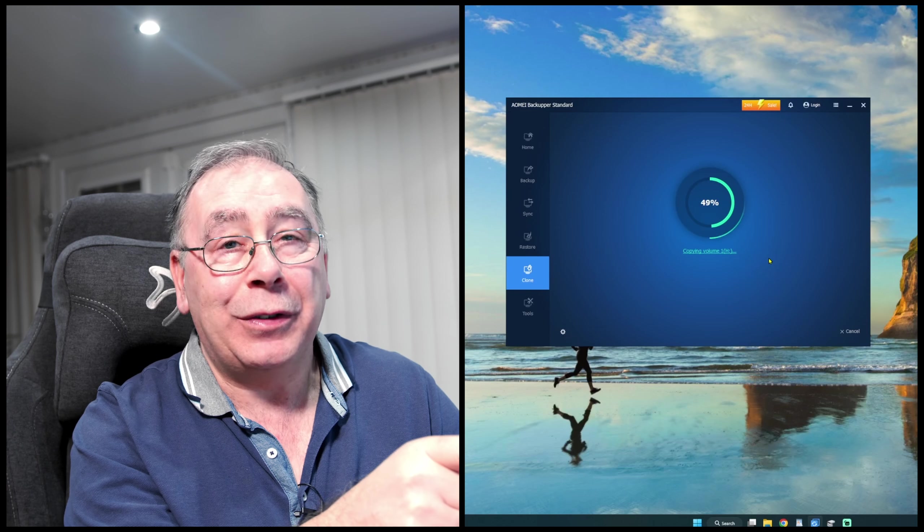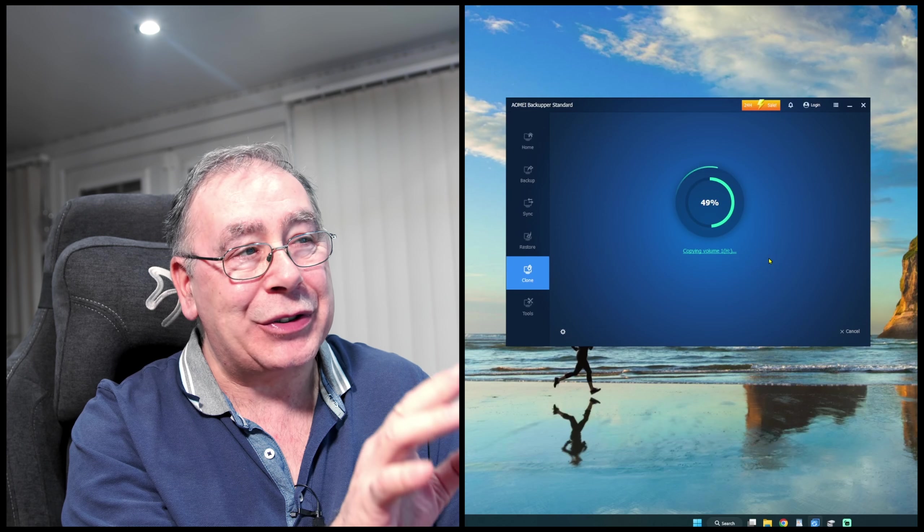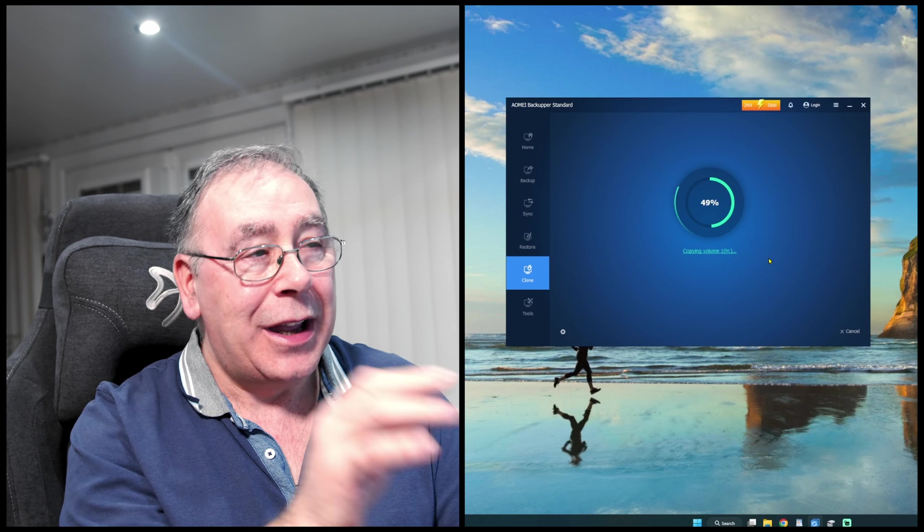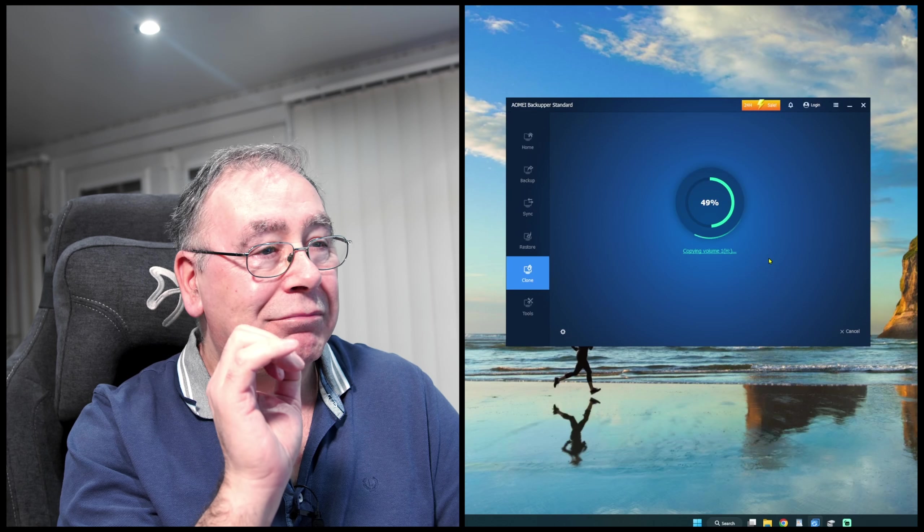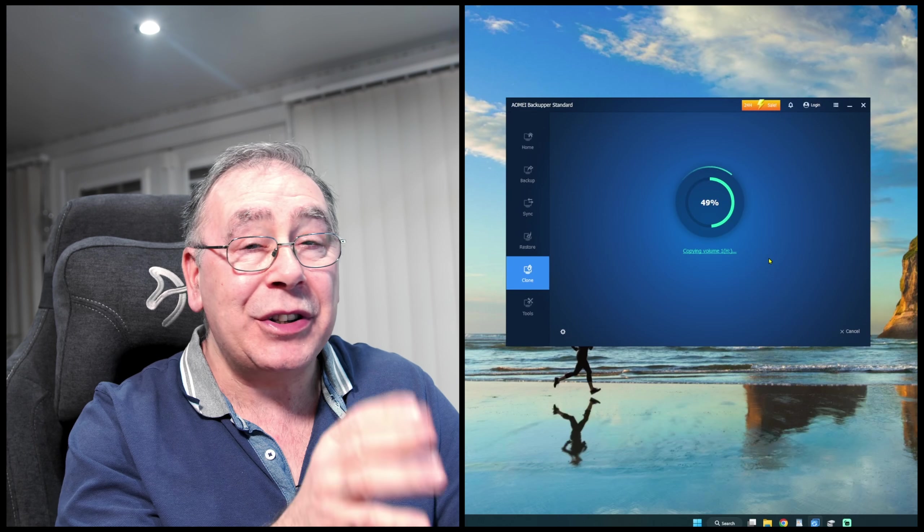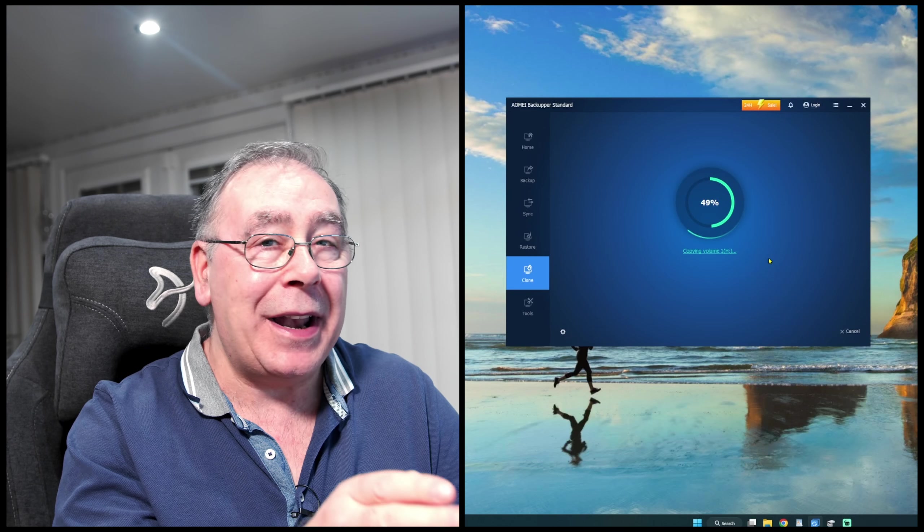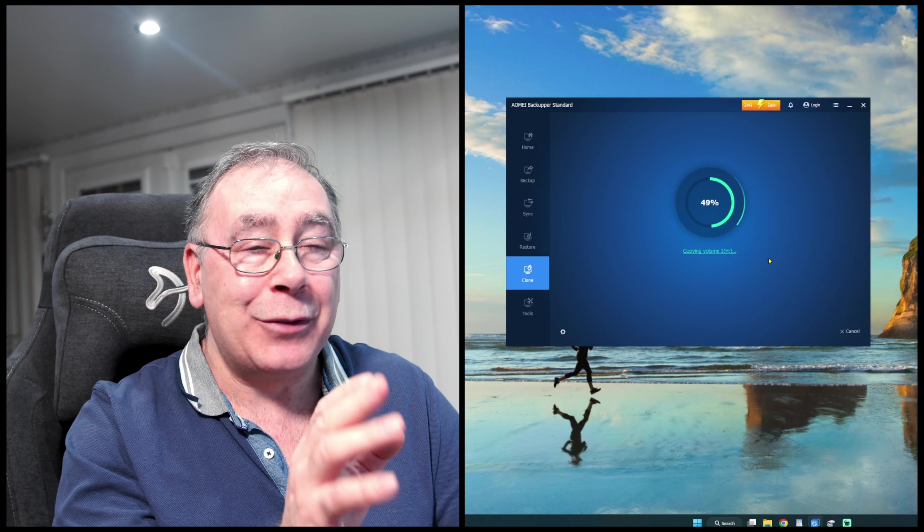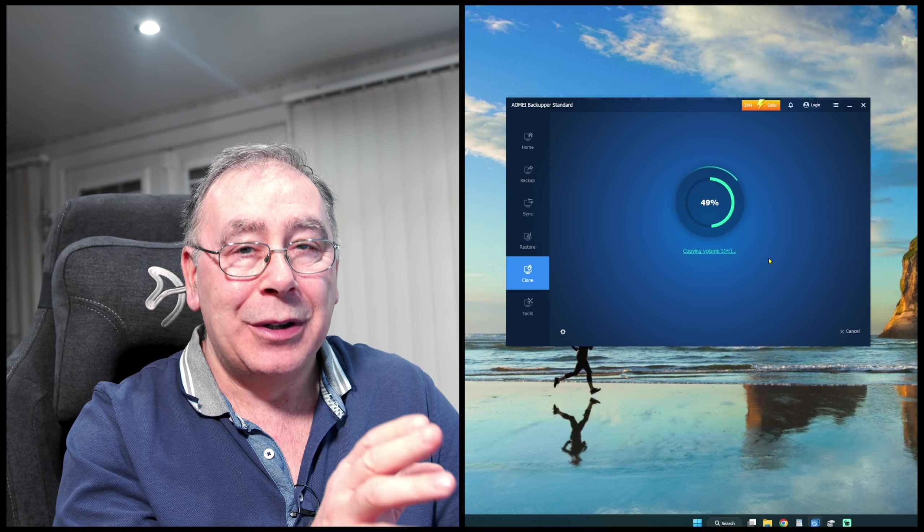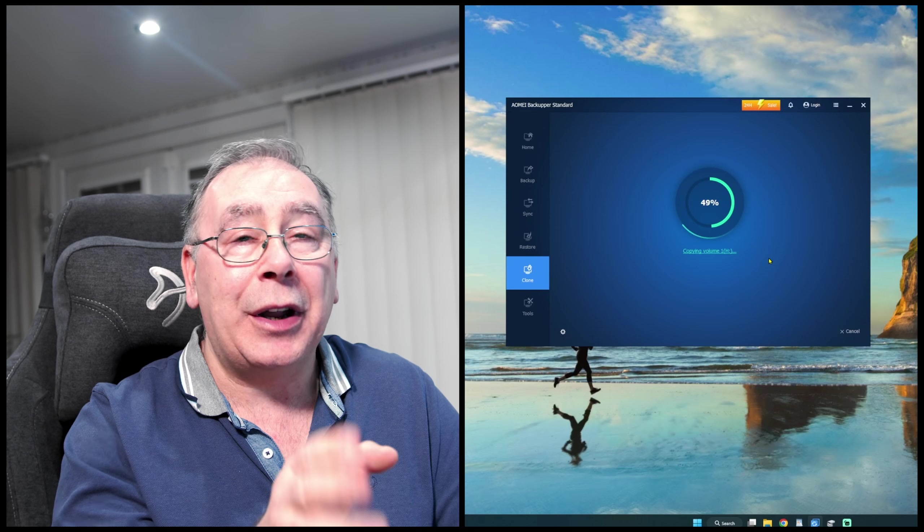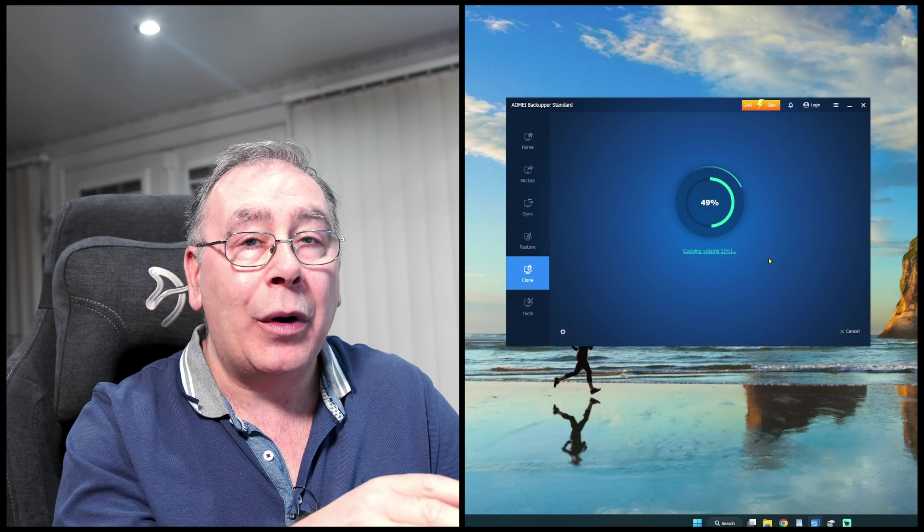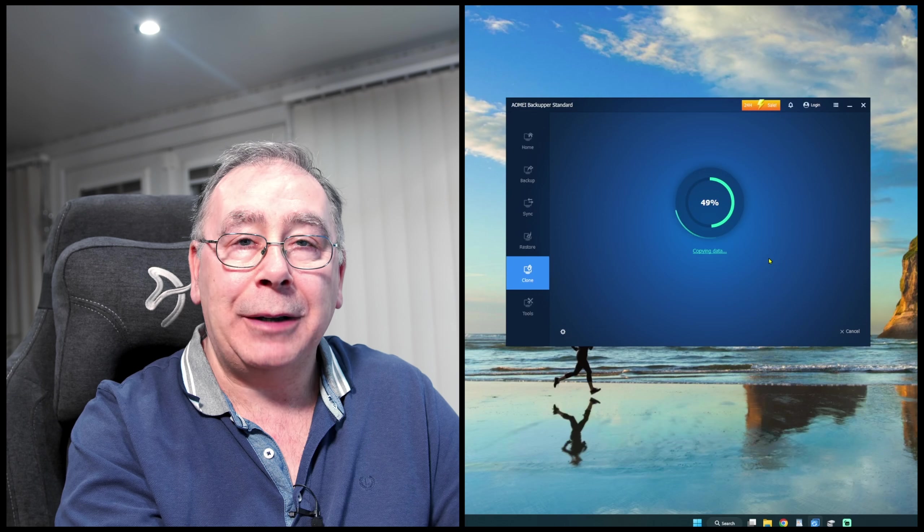And it starts off at 49—don't ask me why, it just starts off like that—and then it just slows right down. So this is probably going to take about an hour, if not longer. So I'm going to stop the video at this point, there's no point in me videoing anymore, and then get back to it later.